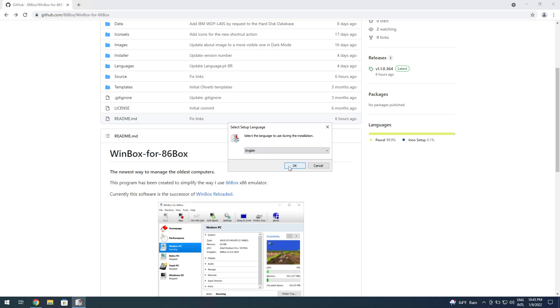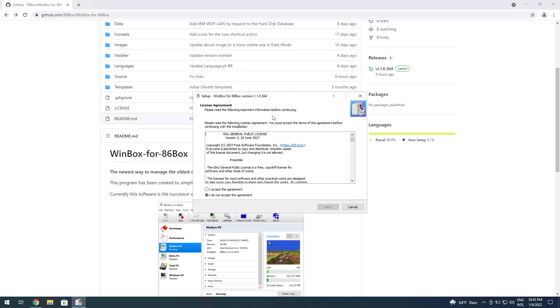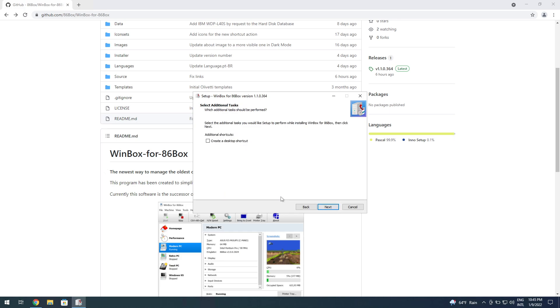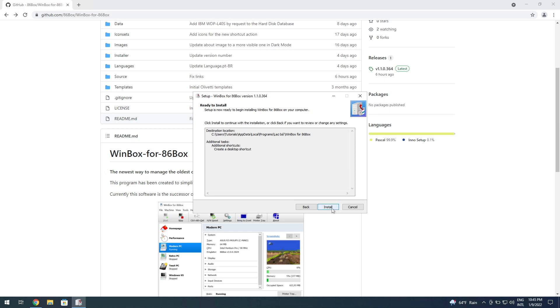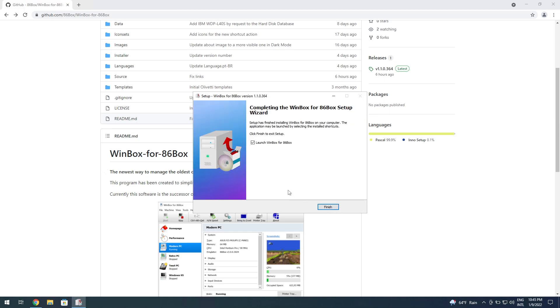I accept it even though I didn't really read it. You need 51.7 megabytes of space. You can create a desktop shortcut or not. I'm going to be creating one just for convenience. You click on install.